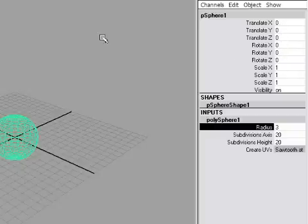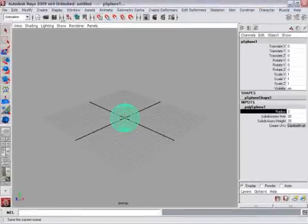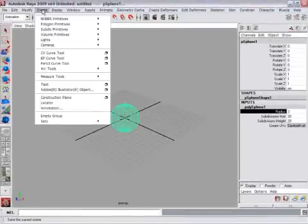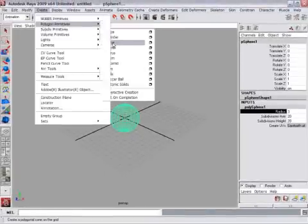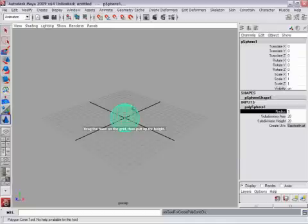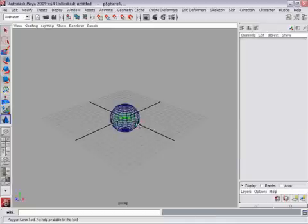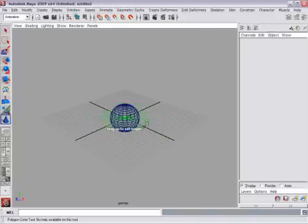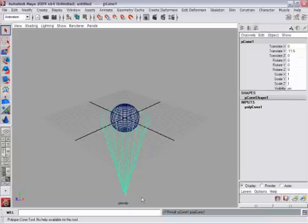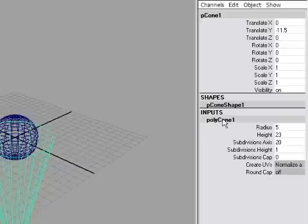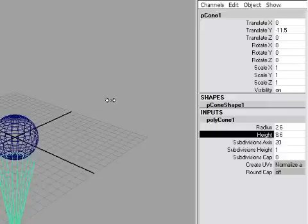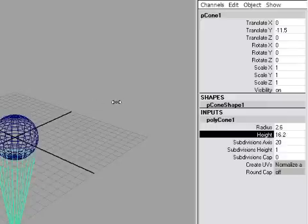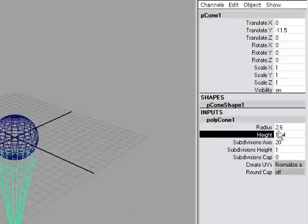You'll notice in the Transform node for the sphere that the position and rotation are all at zero. Next we'll make the cone. So I'll go back to the Create menu, Polygon Primitives, Cone. And again, click right in the center of the world and drag to define the radius of the cone. Release the mouse, click again and drag downward this time to create the cone. Once again, I'll go into the Input node and adjust the radius and height.